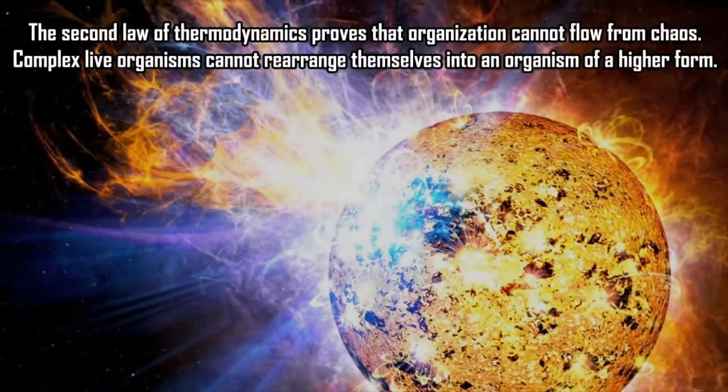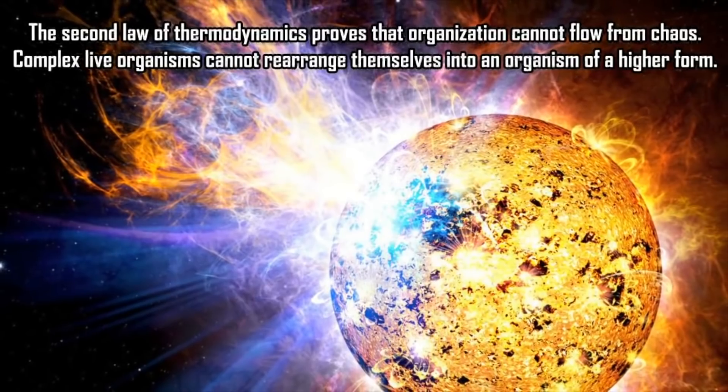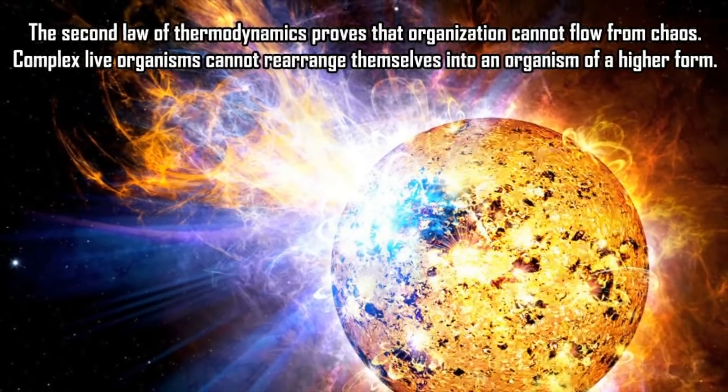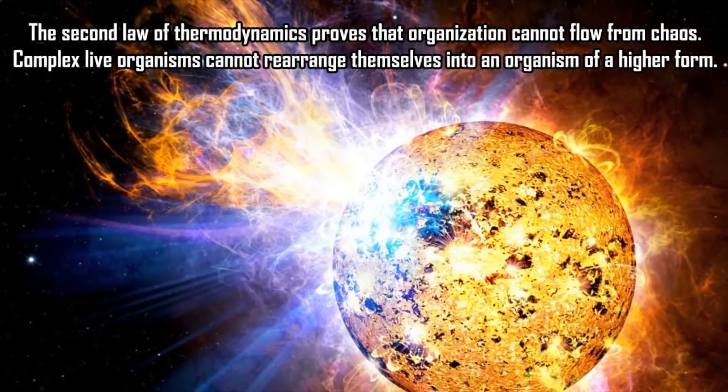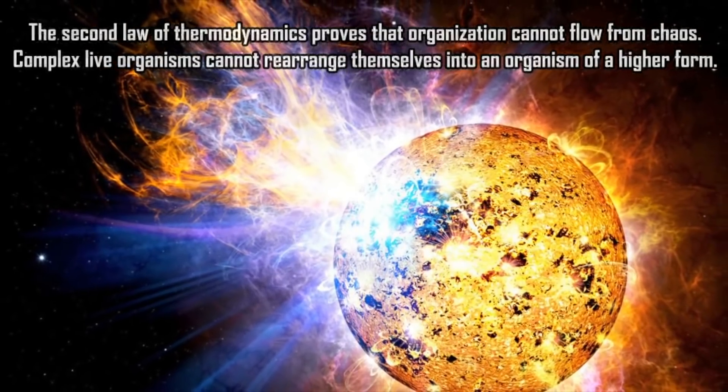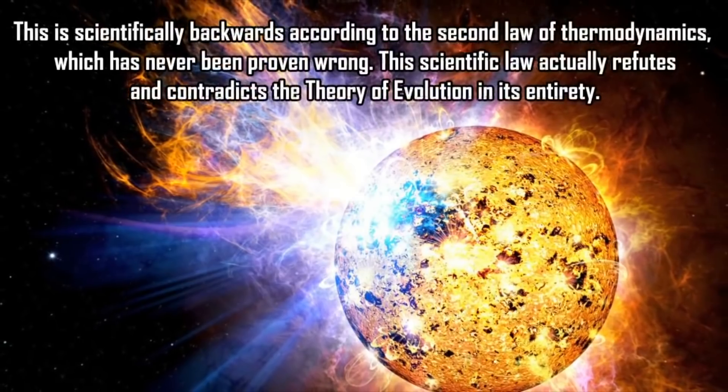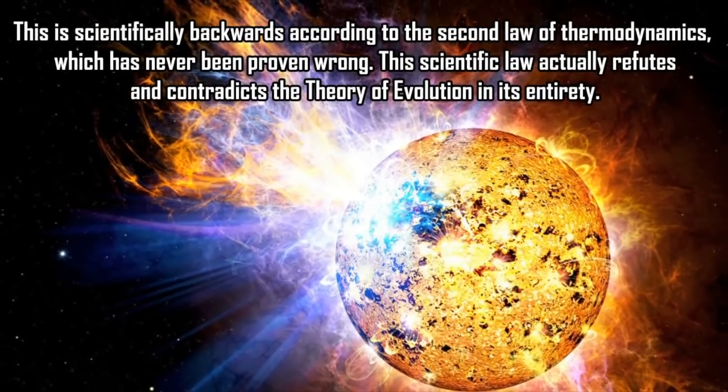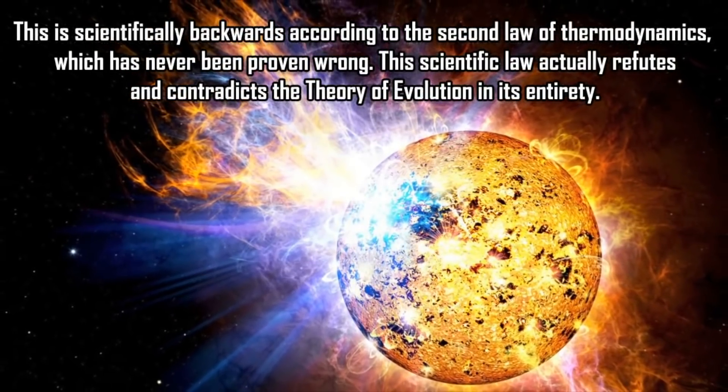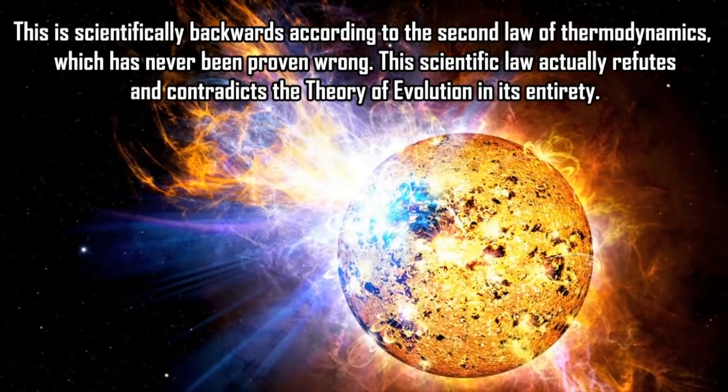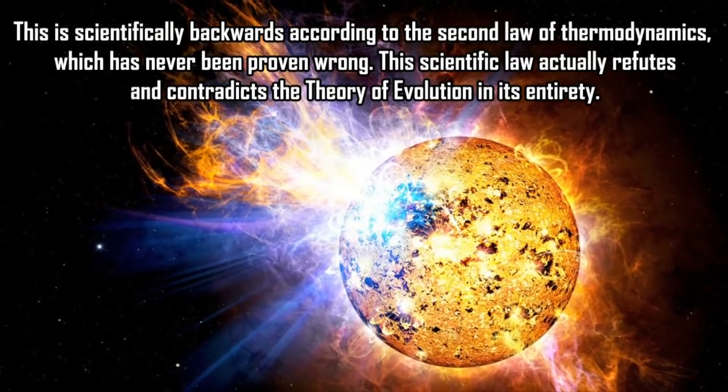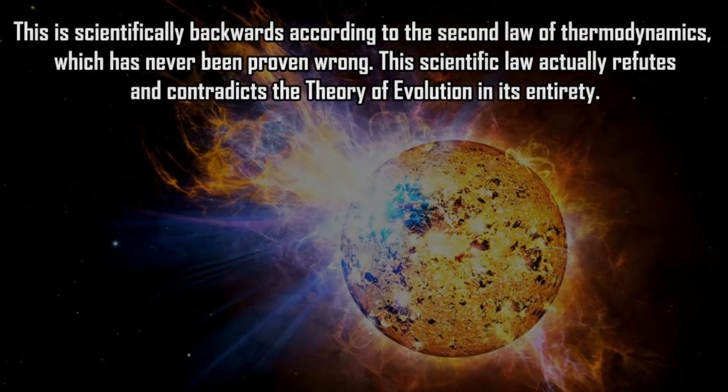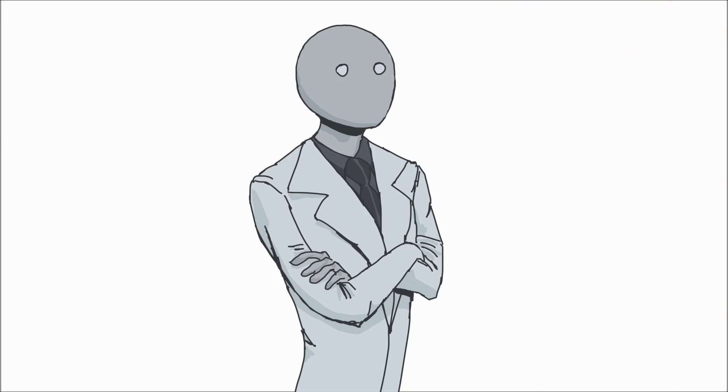"The second law of thermodynamics proves that organization cannot flow from chaos. Complex life organisms cannot rearrange themselves into an organism of a higher form. This is scientifically backwards according to the second law of thermodynamics which has never been proven wrong. This scientific law actually refutes and contradicts the theory of evolution in its entirety." Okay, so I've actually made a video on this topic before, but I'll just give a short summary here.